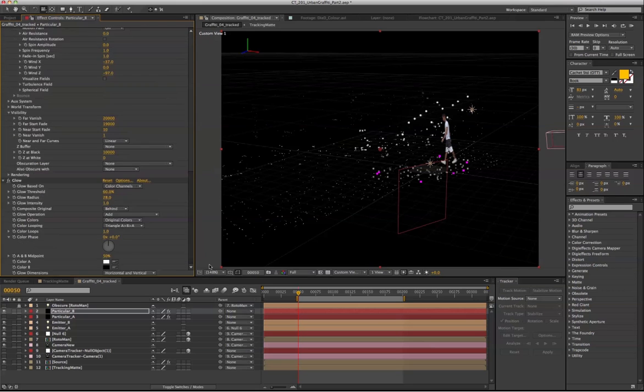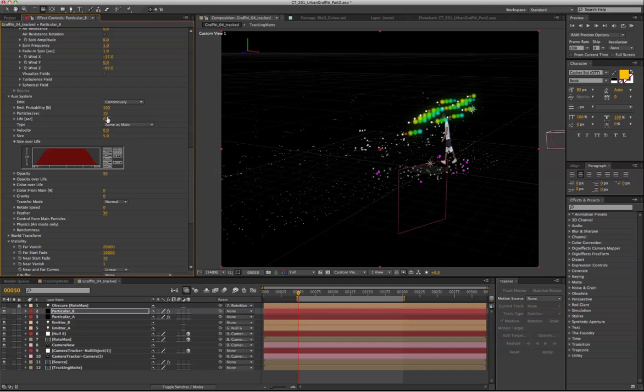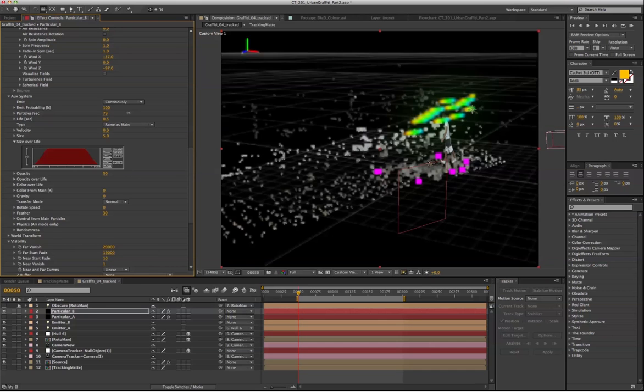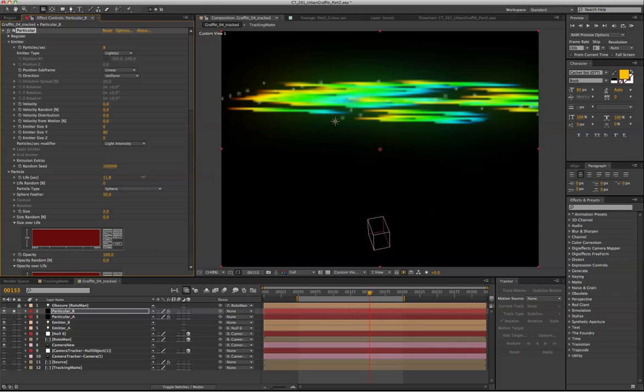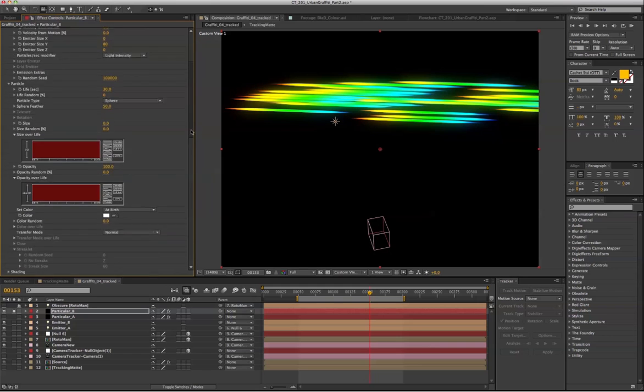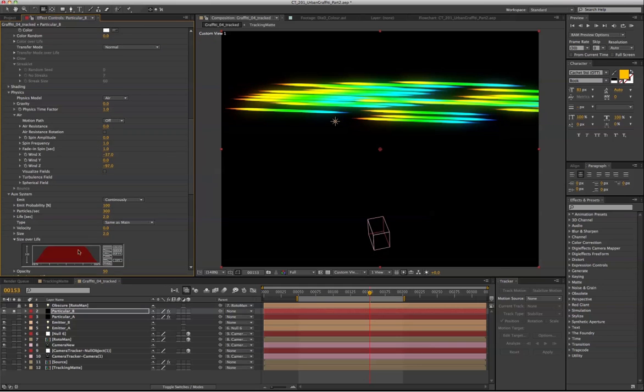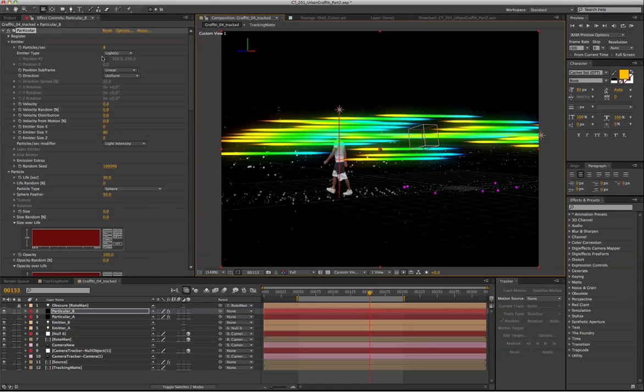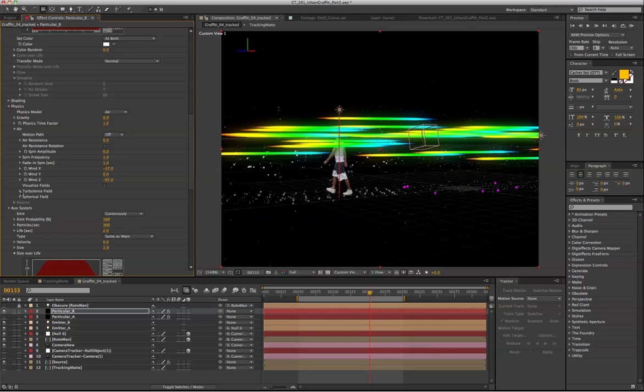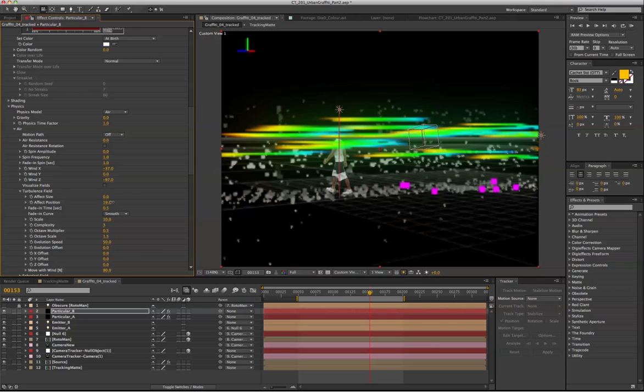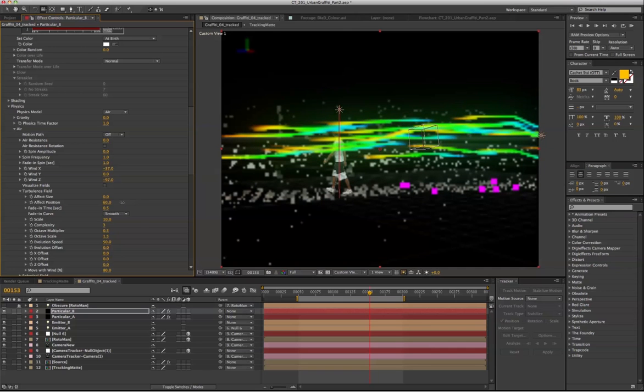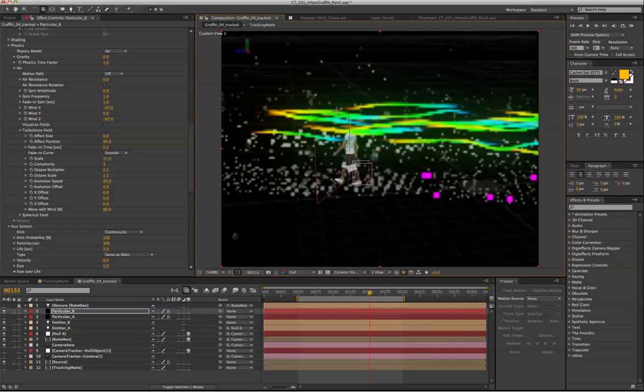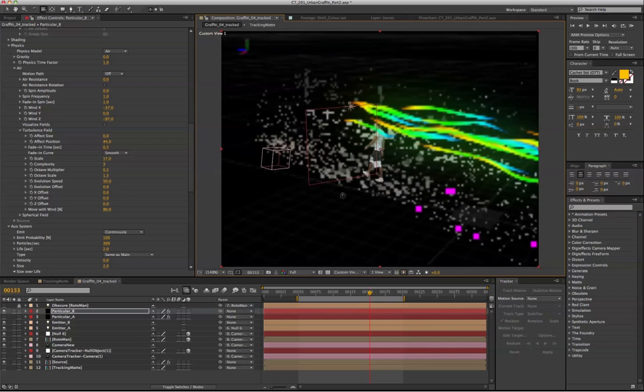And go to the AUX system. Let's switch it to continuously. Also the particle per second. The original particle down to 0 because we are not going to use it anymore. Maybe reduce it down to 6. Under physics, go to turbulence effect position. And then we can do this.